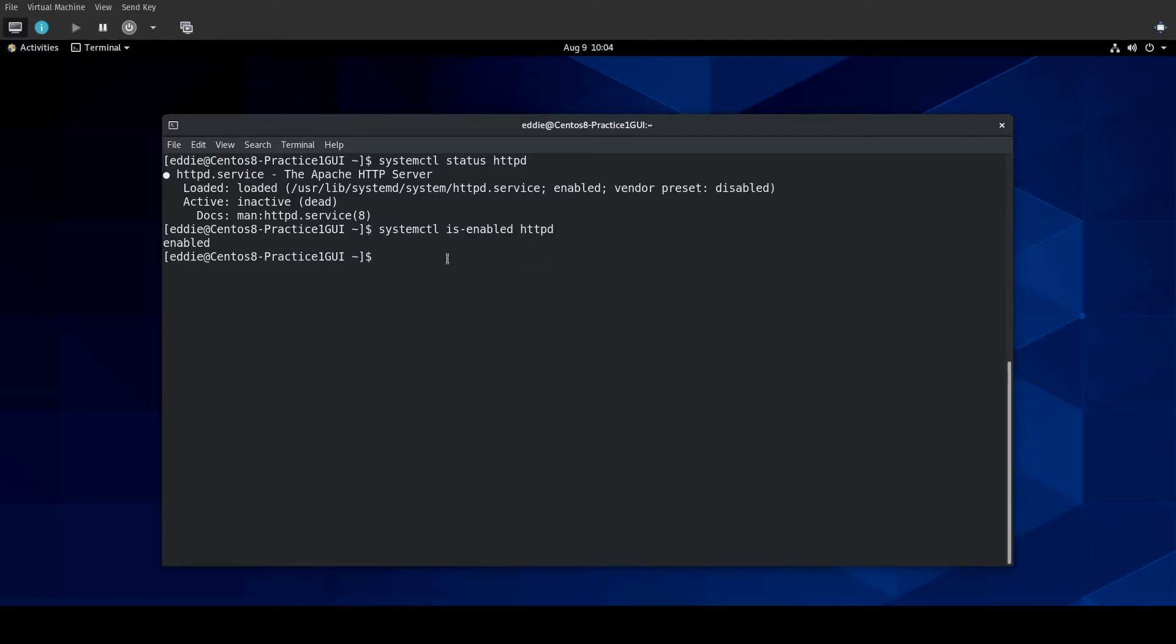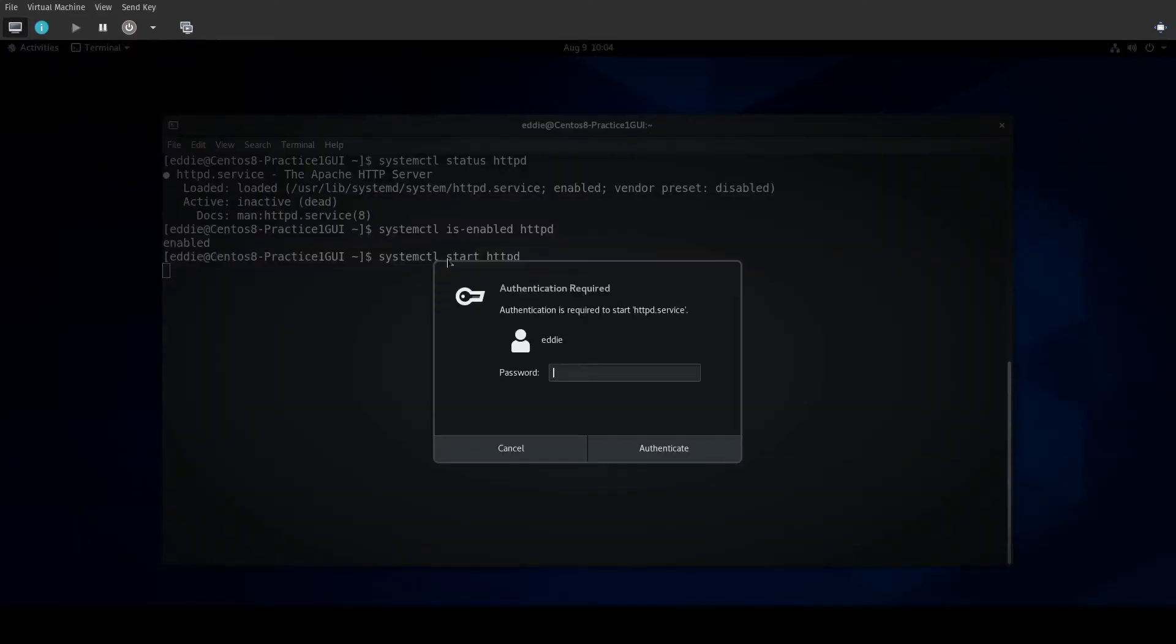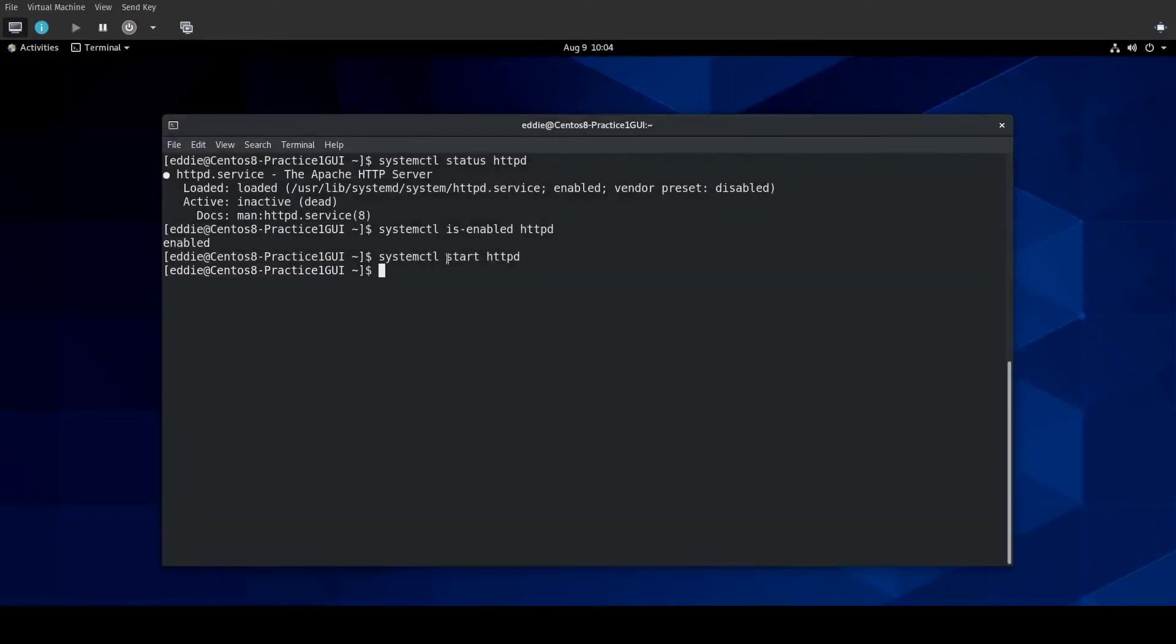To start a service, systemctl start HTTPD. Of course, it's going to ask me for my credentials because I'm currently not running as root. That's it. No error comes out.